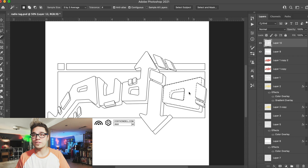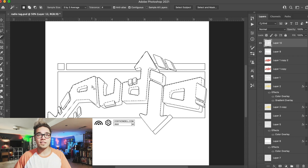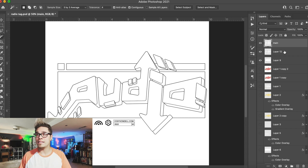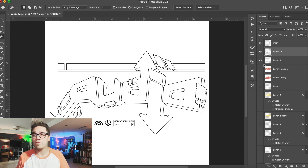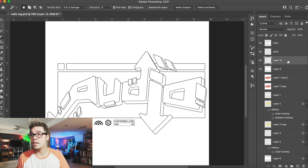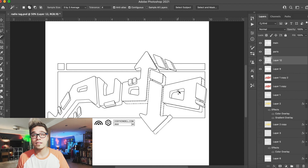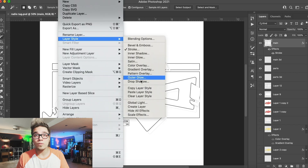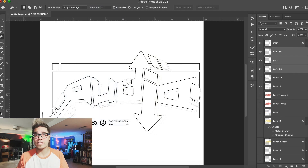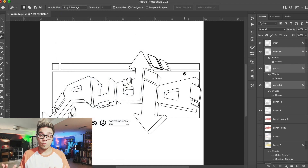Now we're going to select the front and call that layer 'main.' Then we'll select all the little gizmo parts and call that layer 'parts.' We're going to select the 3D part of the lettering and call that 'main 3D.' We'll go ahead and put outlines on all these layers so they look the way they did when we brought them in.